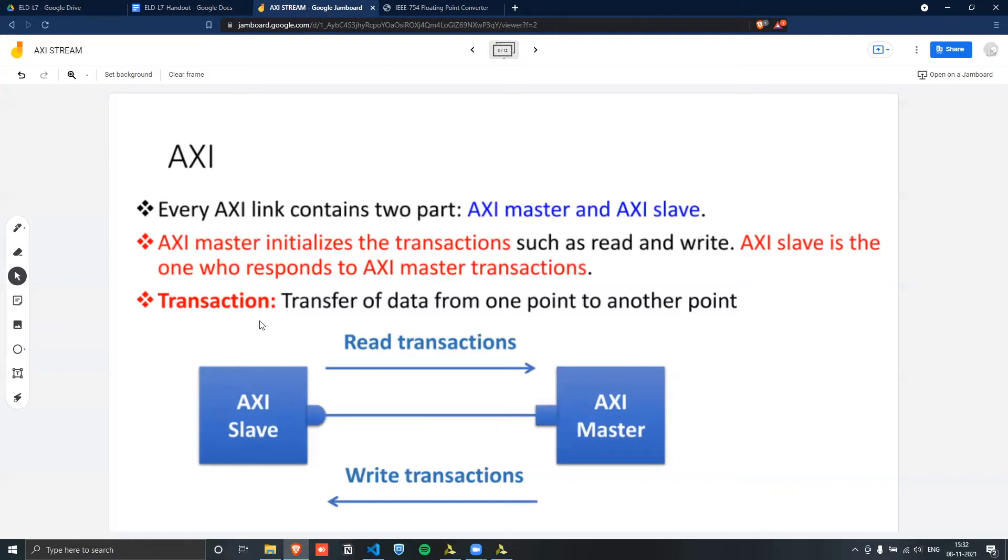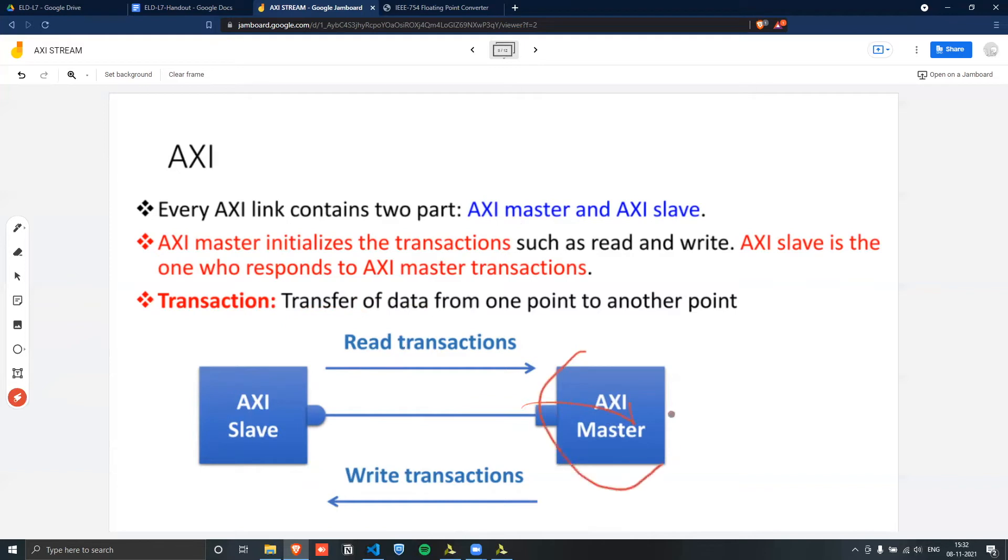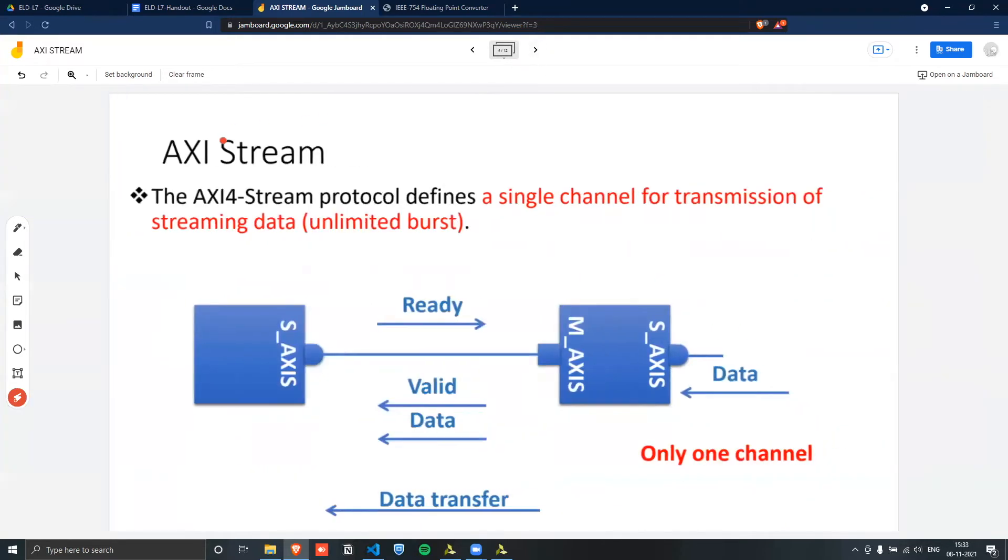So a transaction would just be a transfer of data from one point to another. So you can see here that this master writes transactions, the slave here responds to certain transactions, and then it gives the data back to the master. The type of AXI protocol that we are interested in is AXI Stream.